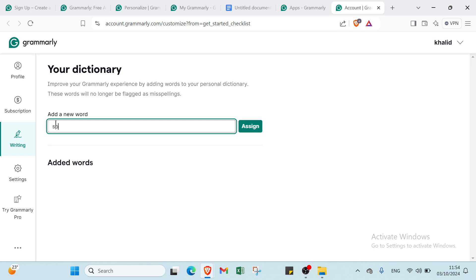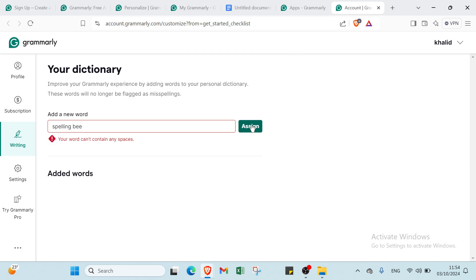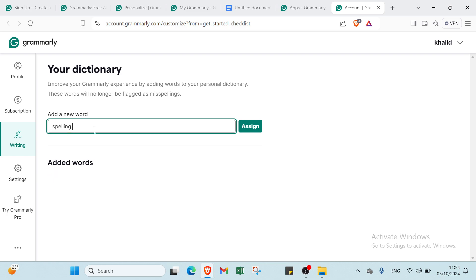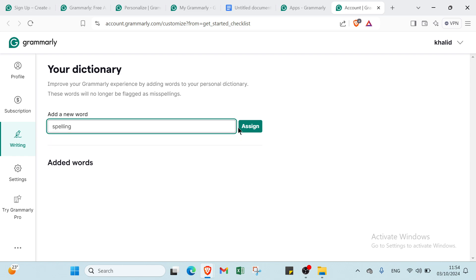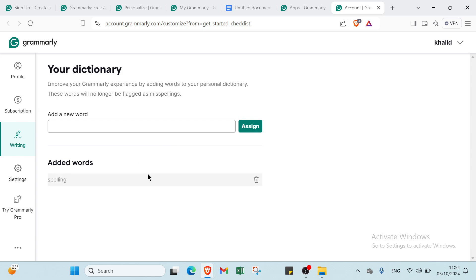You can add a new word. For example, I'll write spelling and click Assign. I wrote only spelling because the words can't have a space between them here. Then I'll click Assign. Now here we have it, spelling. If you forget the word, you can come back here and you'll find it, and you'll remember it again.